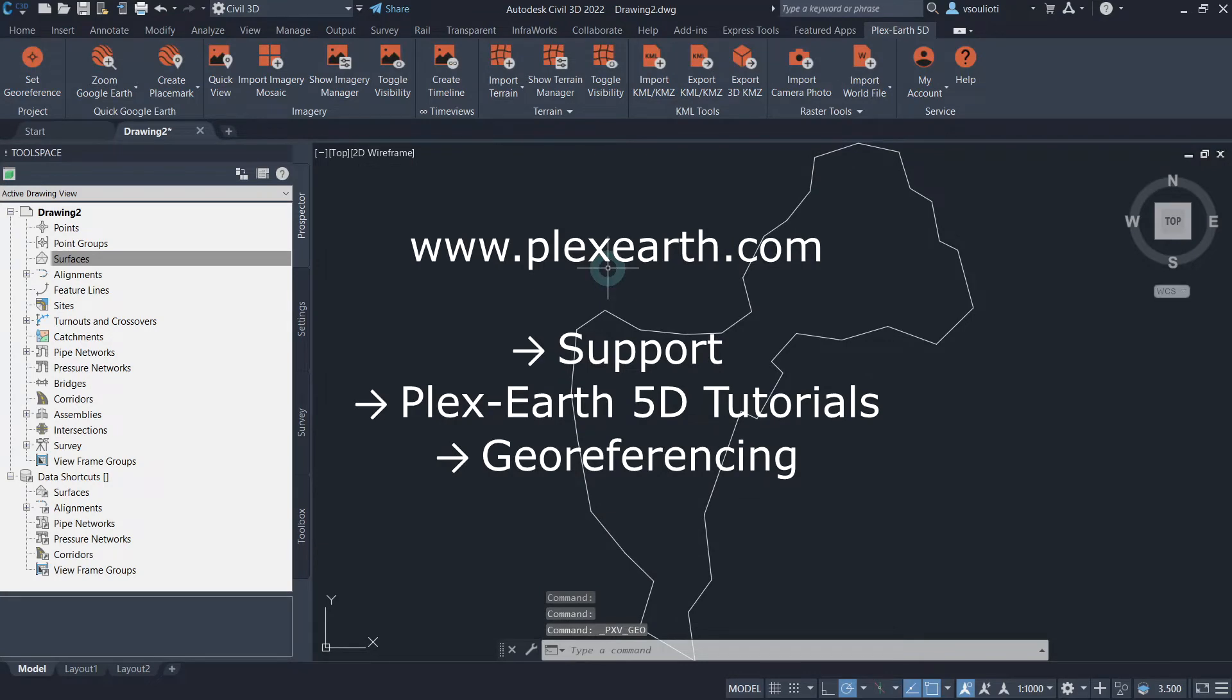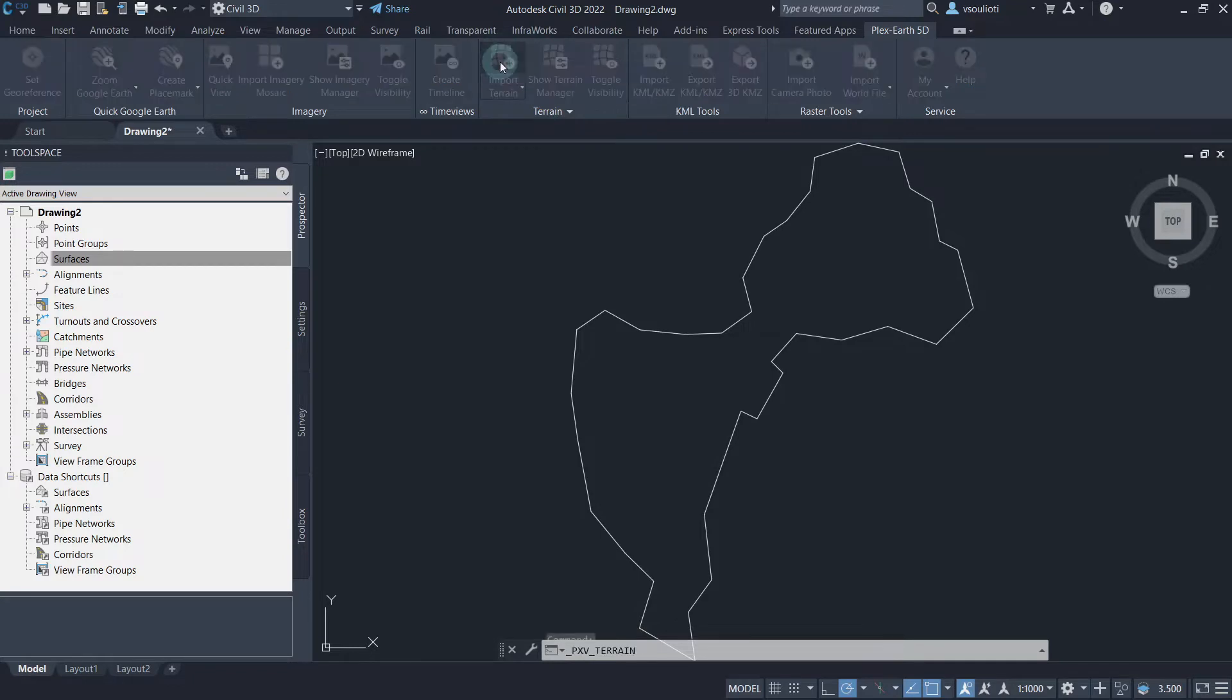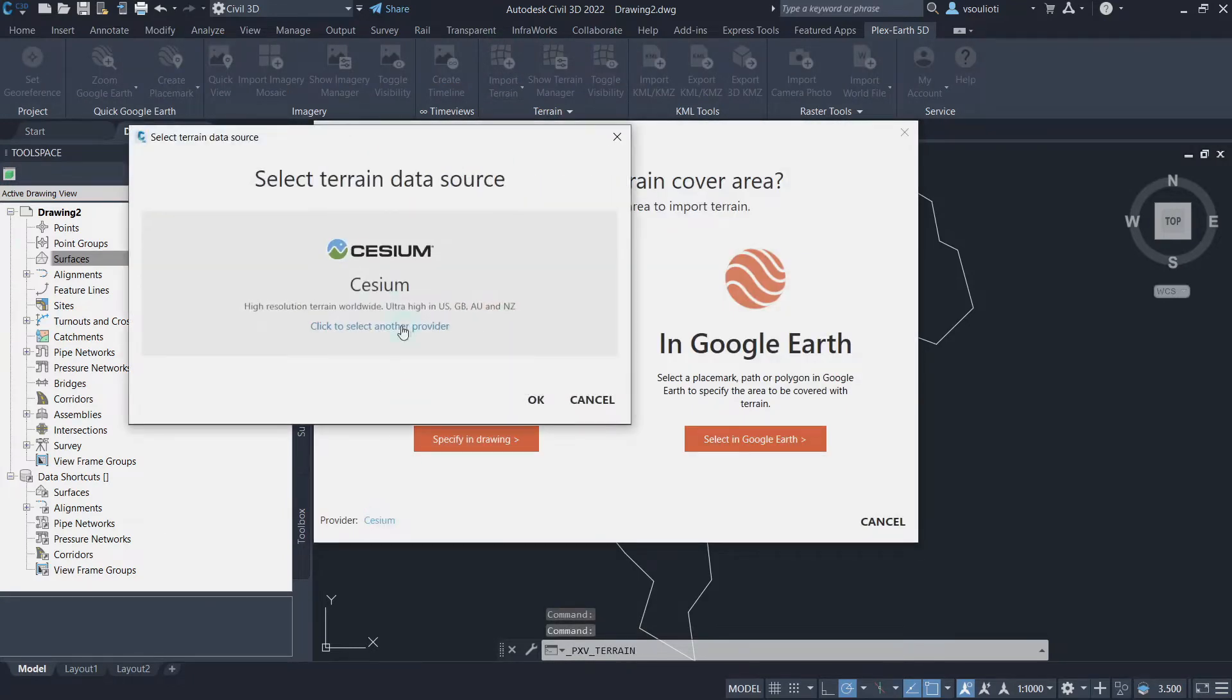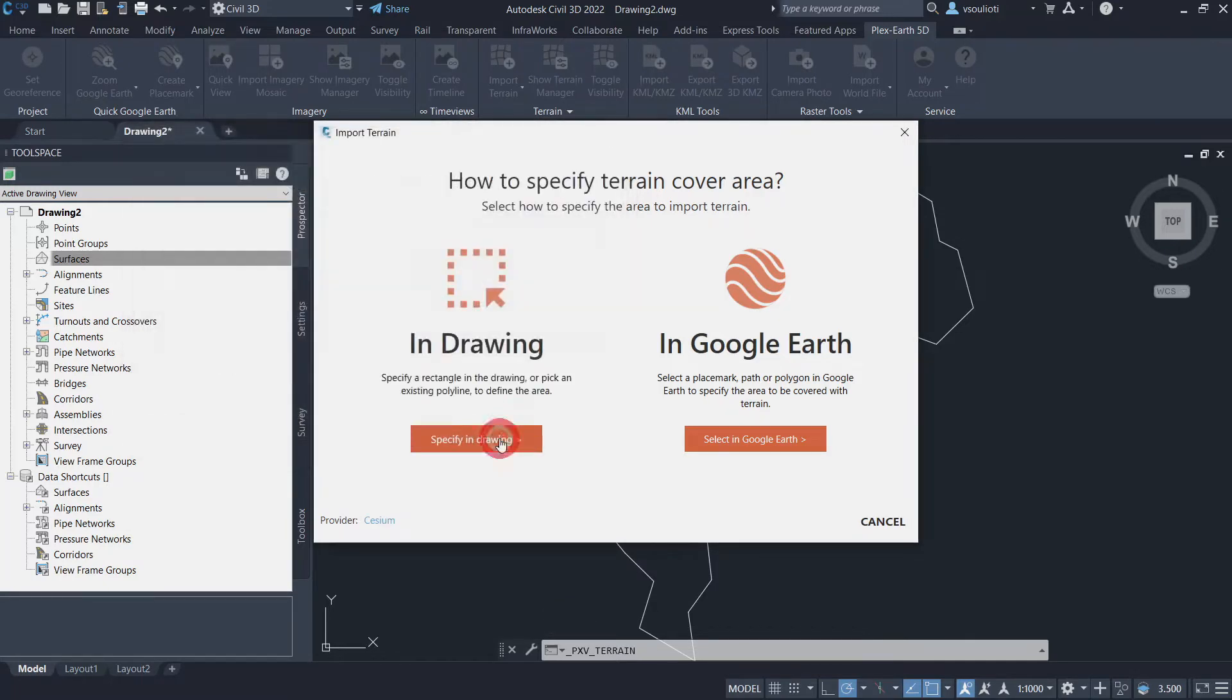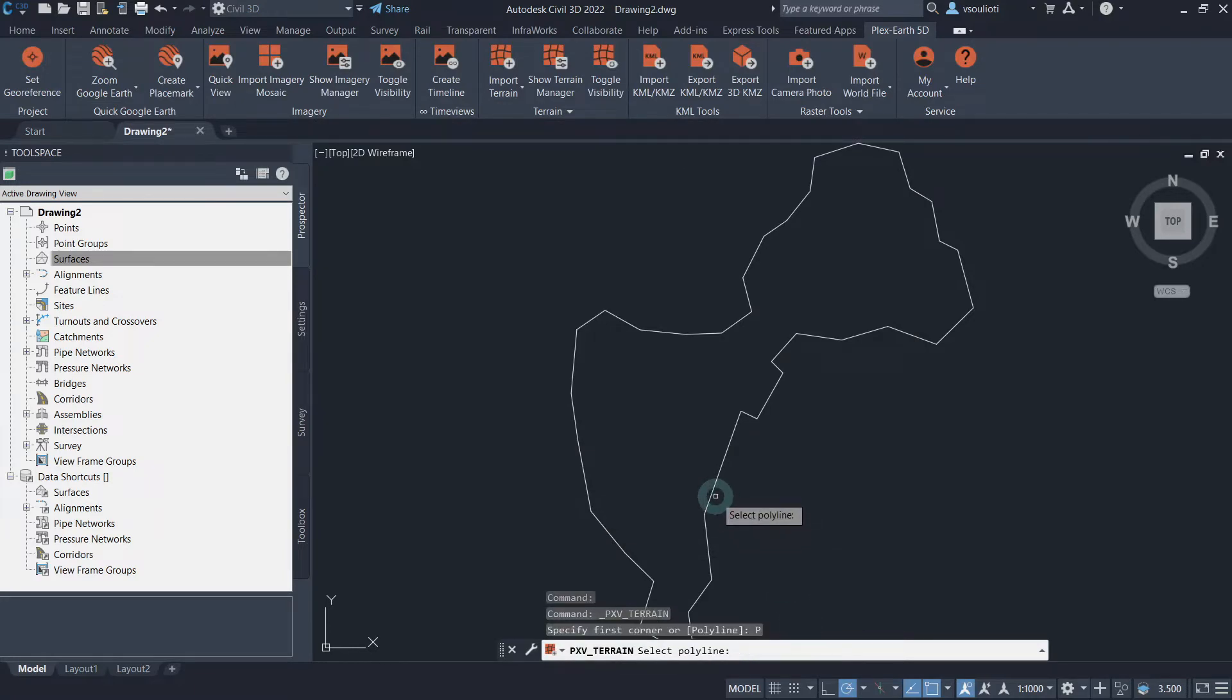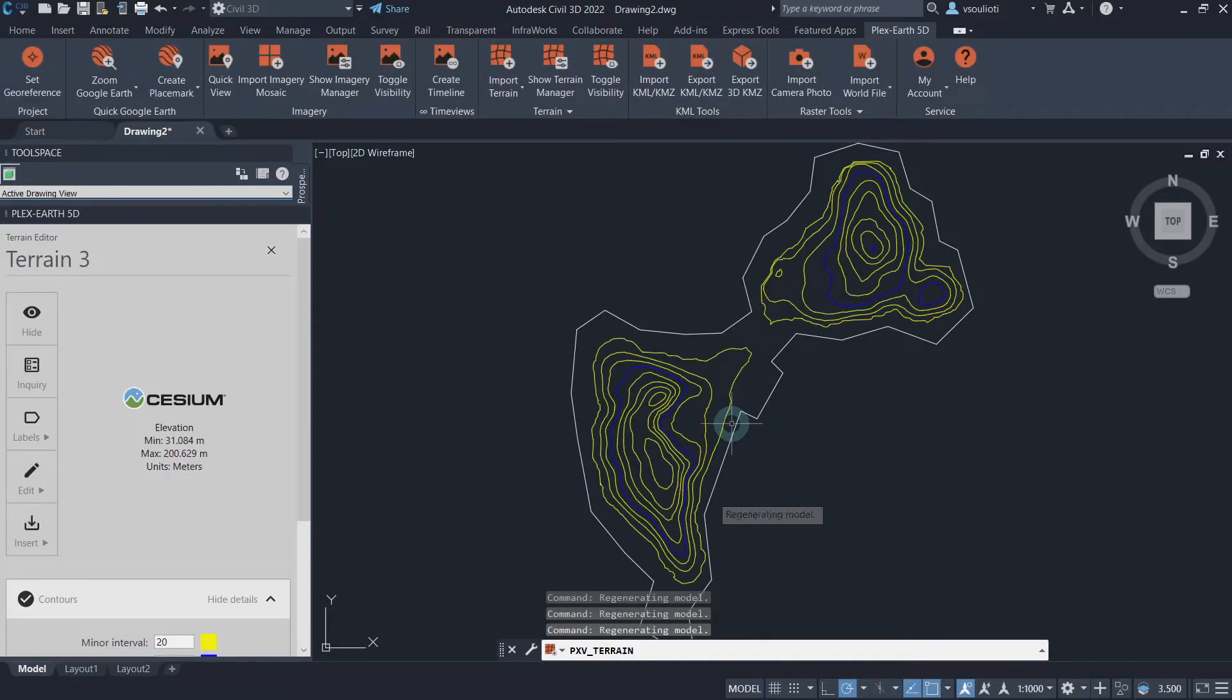To import a terrain, click on the Import Terrain button located in the terrain panel of the Plex Earth 5D ribbon. Then select the preferred terrain provider. Next, specify the terrain cover area. And after finalizing this setup, the terrain's contour information will be available in our workspace.